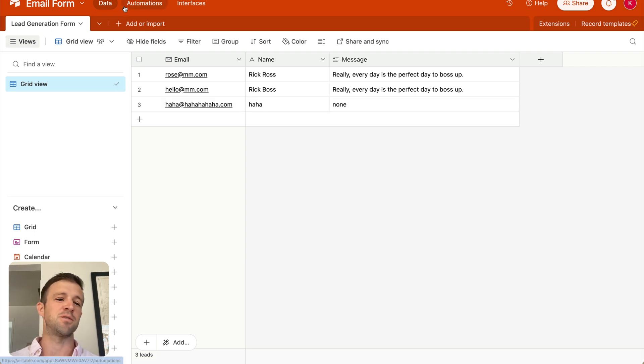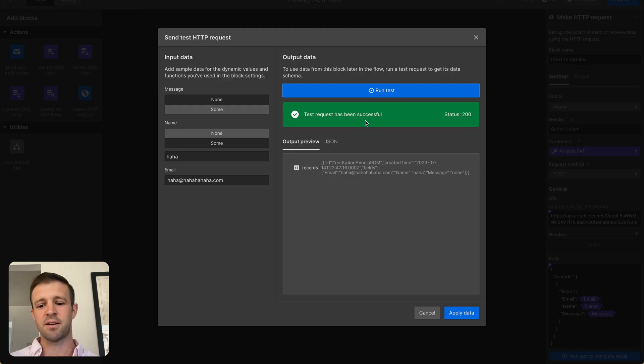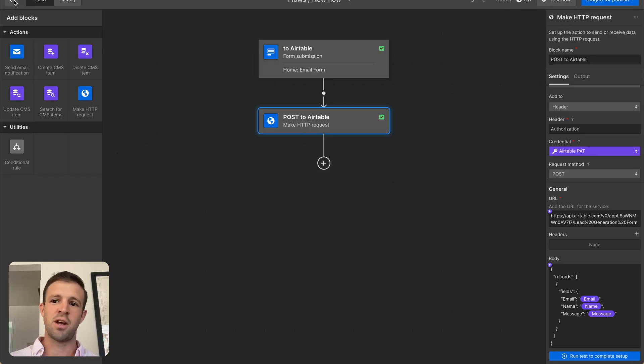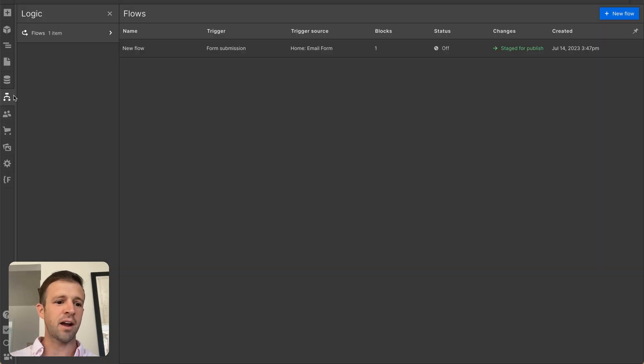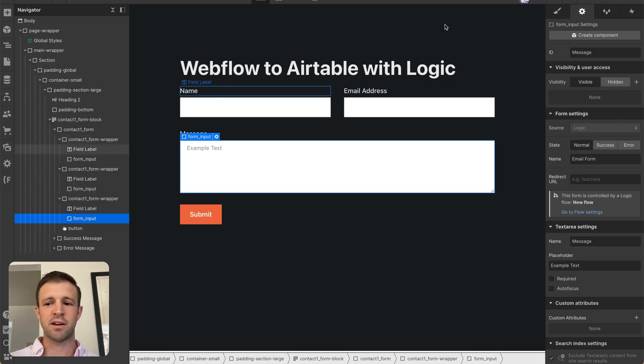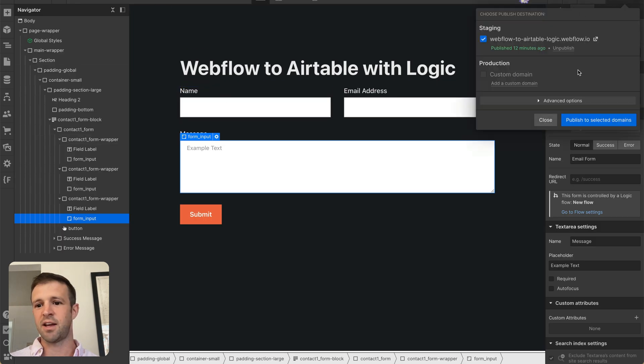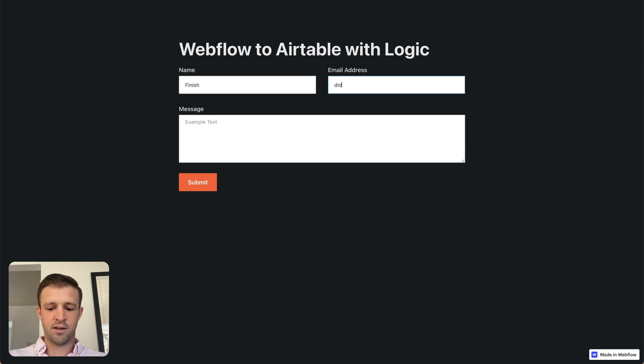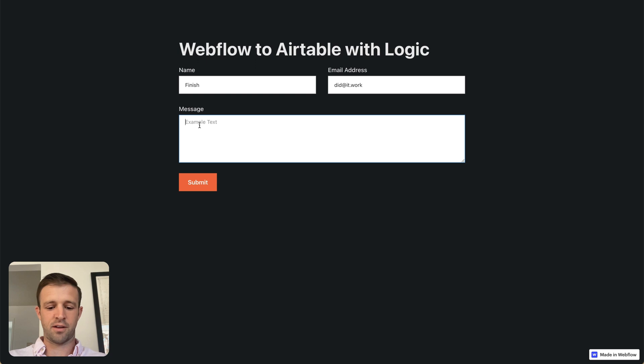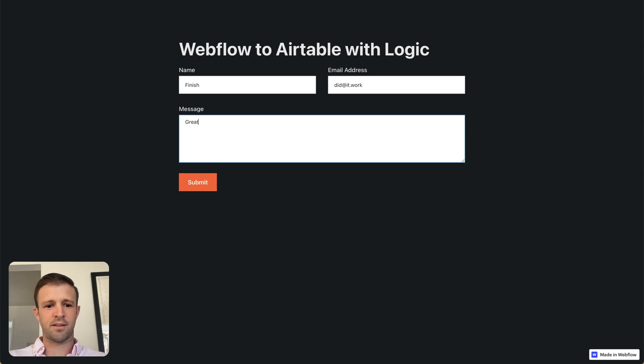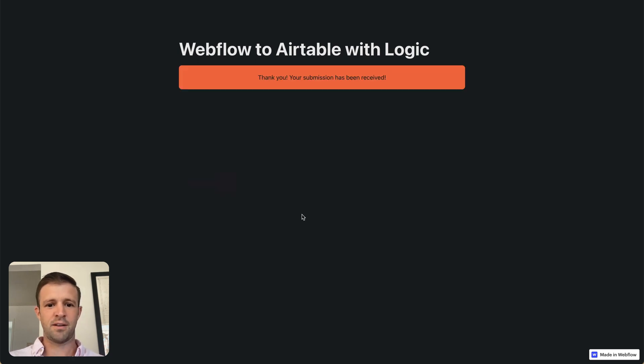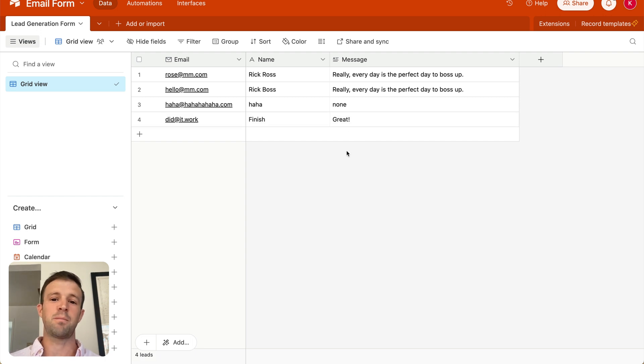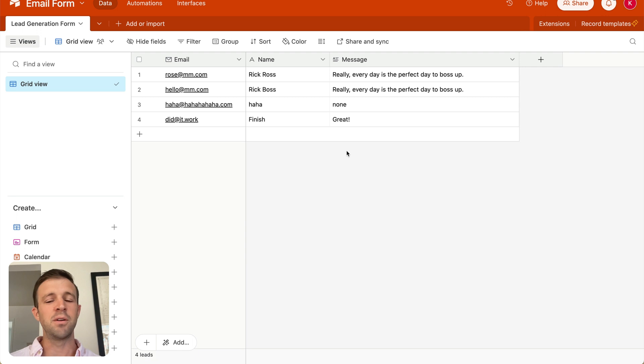The final test will be to see if this works on our published site. So let's come back to Webflow. We'll apply the data. We'll publish. We'll say stage flow for publish. We will go back. We'll come back to our site, and we'll publish again. All right, and let's say finishdid at it.work, question mark. No question marks in an email address, and none? No. Great. Submit. Okay, submission has been received. We come back to Airtable, and we see we've got all of our information here. So that is how to push information from Webflow forms to Airtable.